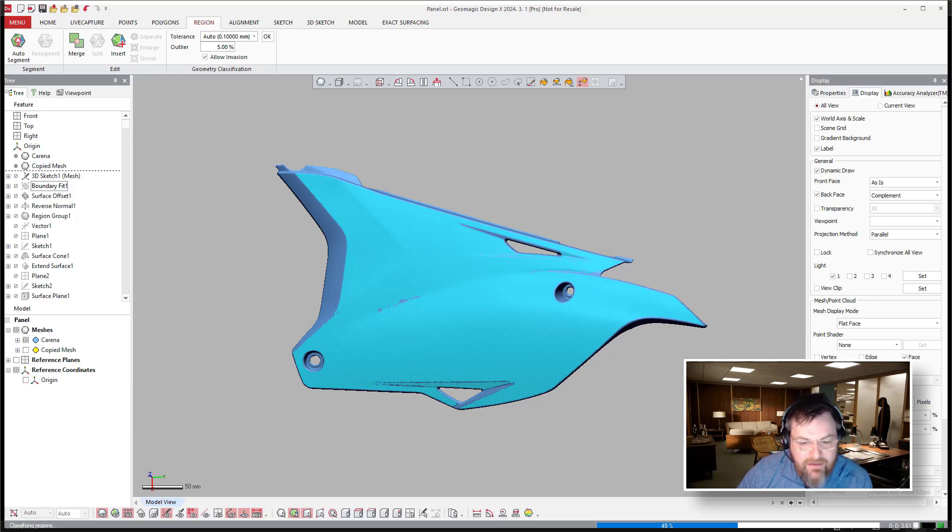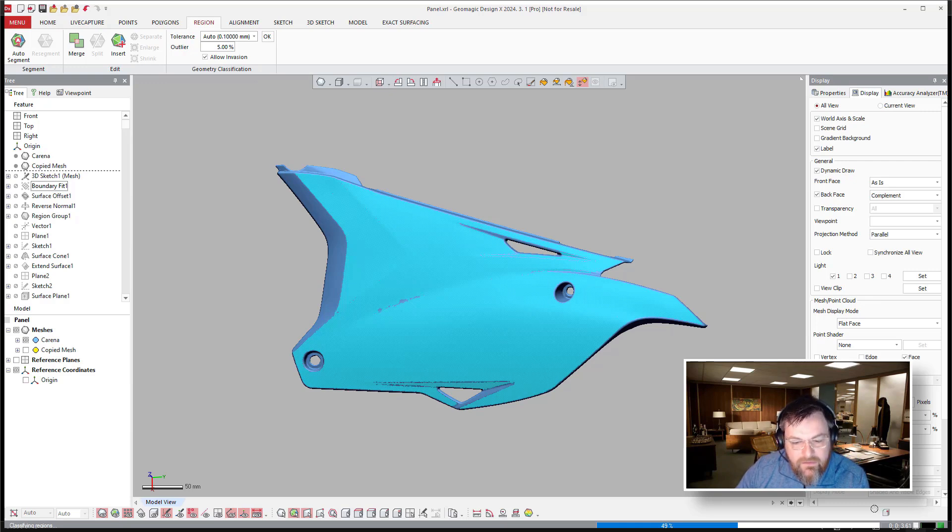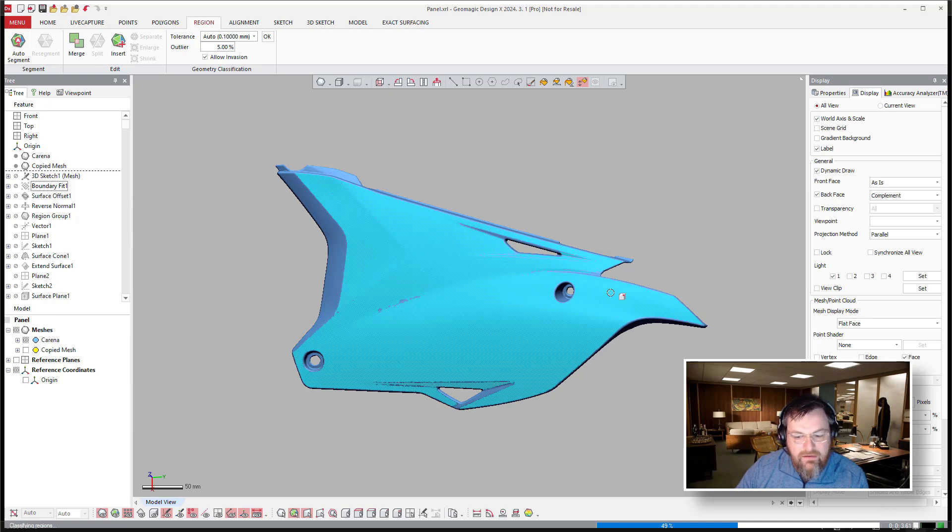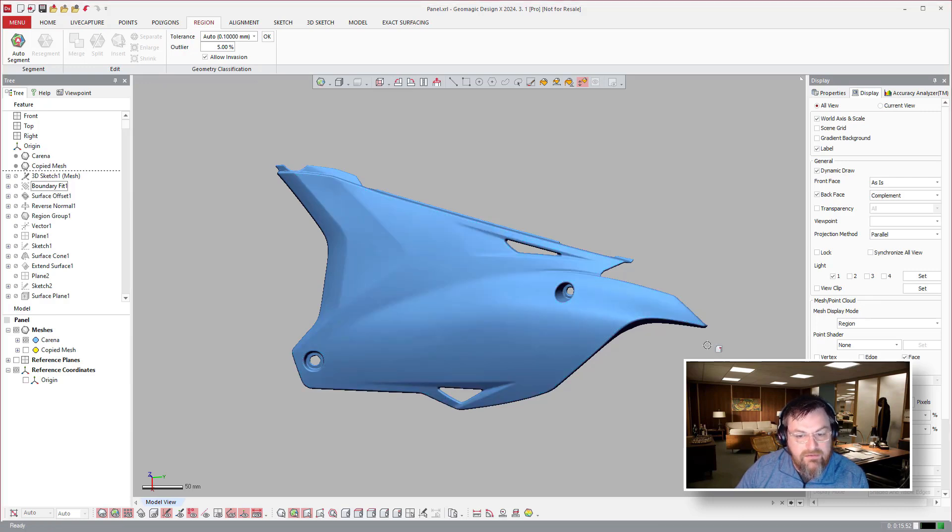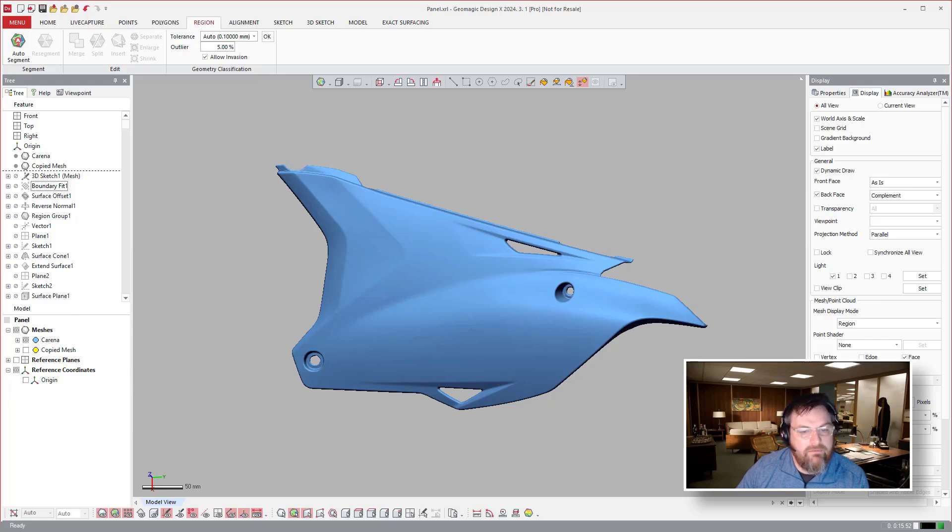It's actually kind of a neat idea of using either the loft wizard or a mesh fit to then create a boundary fit surface, which we'll talk about here in a second.